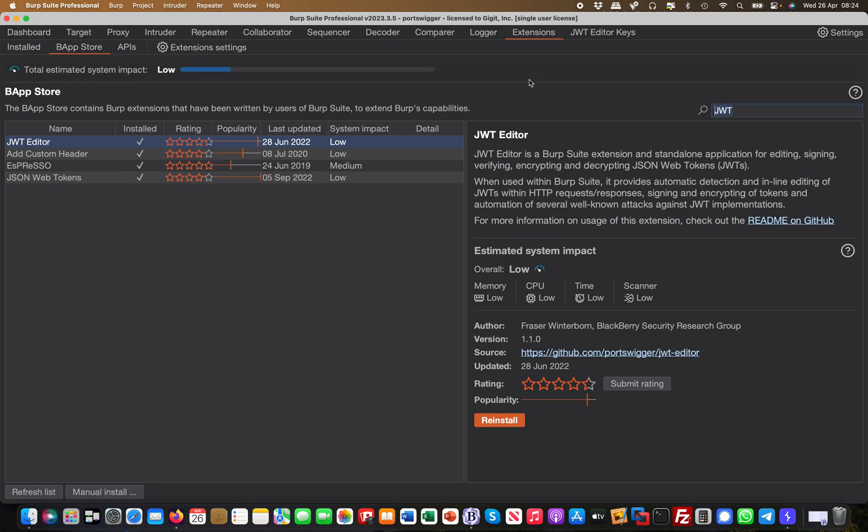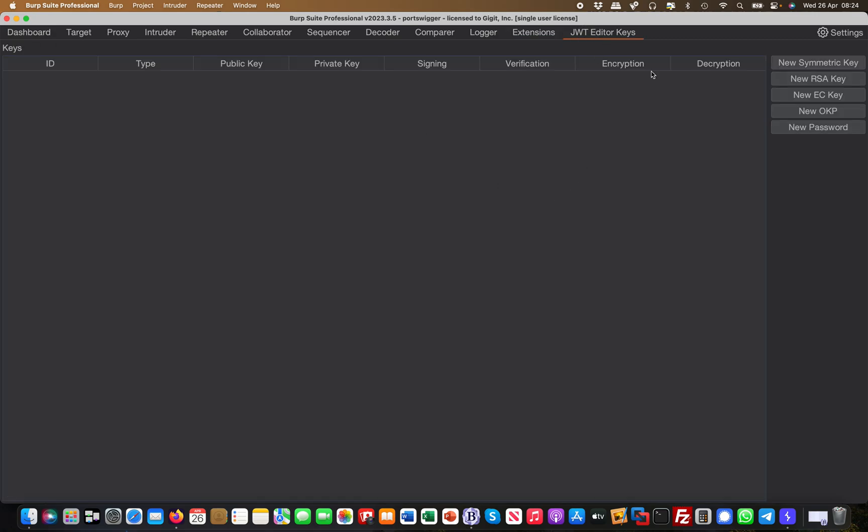If you go over to those actual keys, once you have installed the extension it will appear like this, and then here you can simply generate a symmetric key and a public private key and so forth, and you will use them for various different attack scenarios against JSON web tokens.